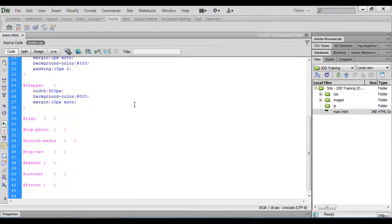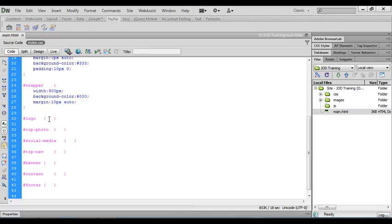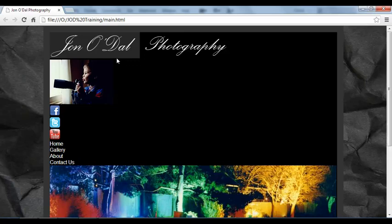I've opened Dreamweaver and I've got the main HTML document open. I'm also looking at the CSS styles code and in here we've got the logo banner. Our logo banner is at the top, the top photo comes in underneath, and then that's followed by the social media icons — they're all stacked up on top of each other. Our aim is to position them correctly on the page.